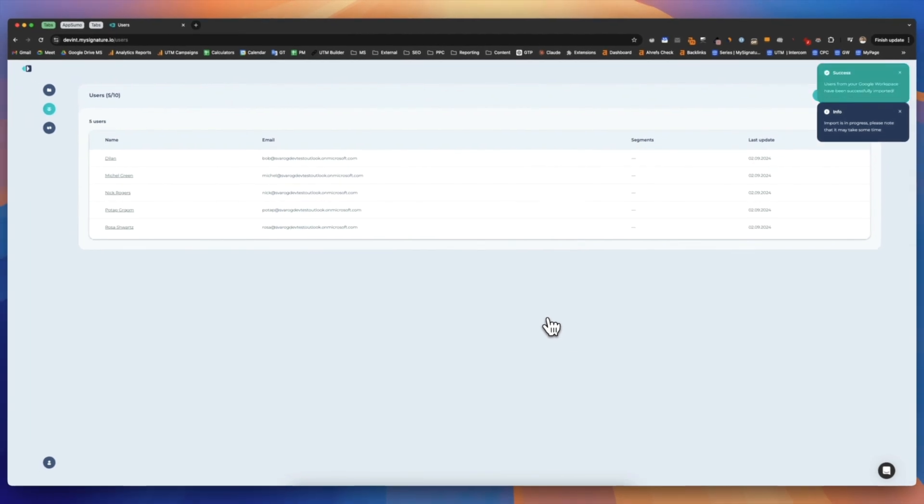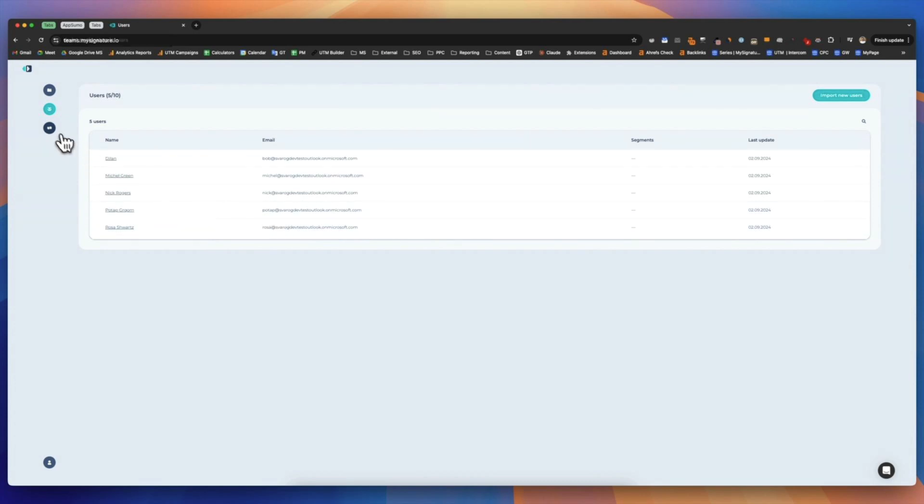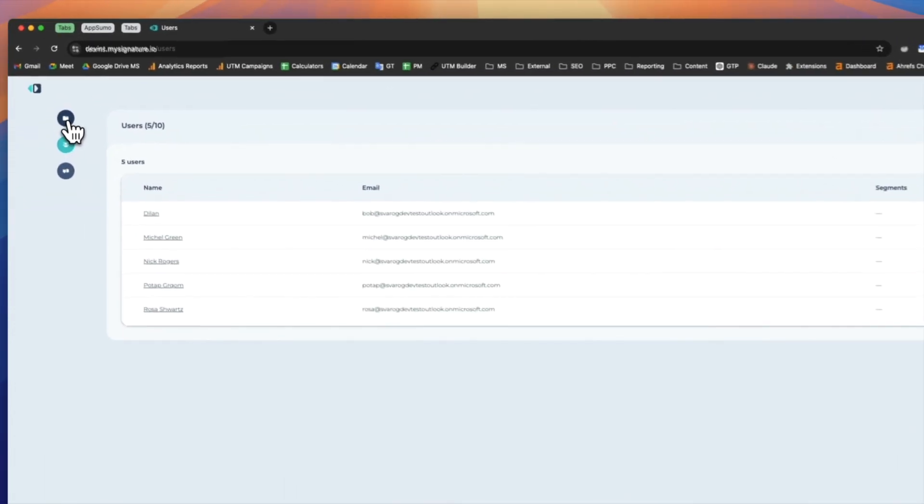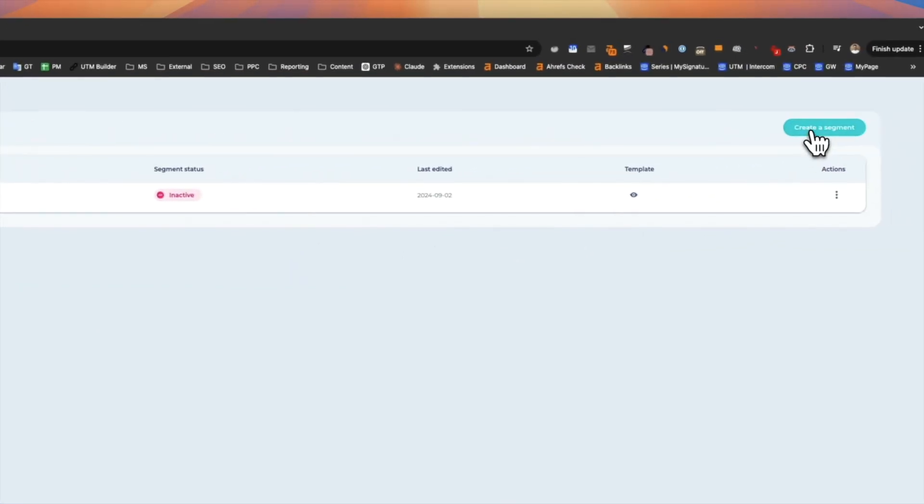Importing users can take some time, so just sit back and relax while MySignature does the work for you. Now that your users' profiles are imported into MySignature, let's create a new segment and add your users to it. Users in the same segment will share the same email signature design.